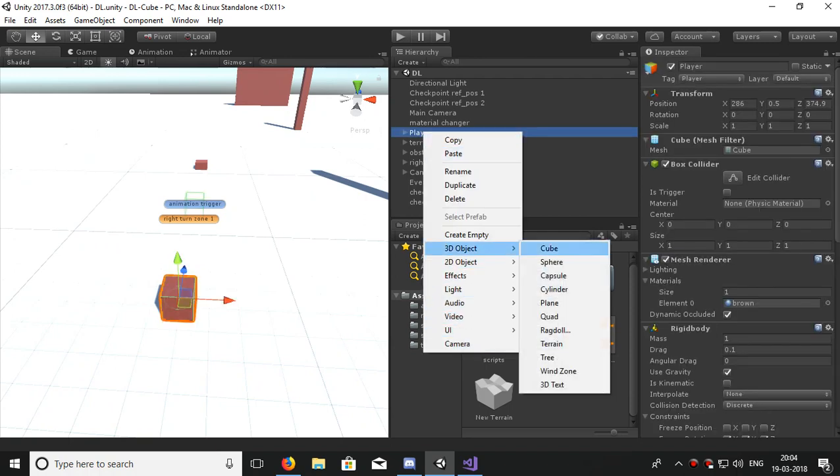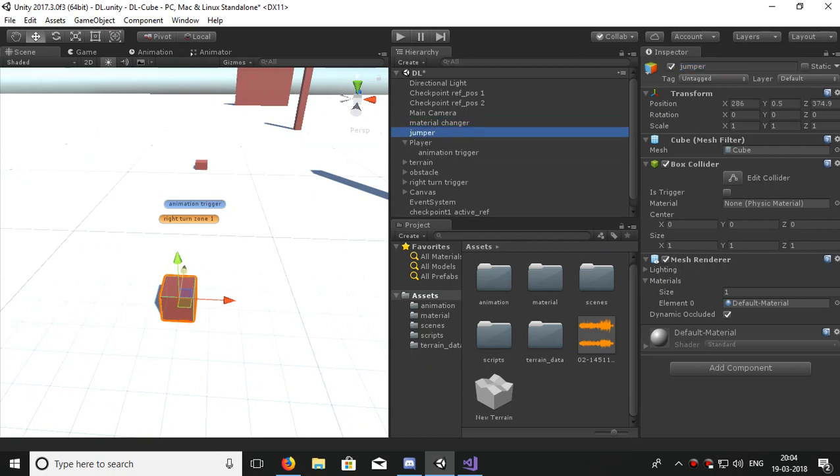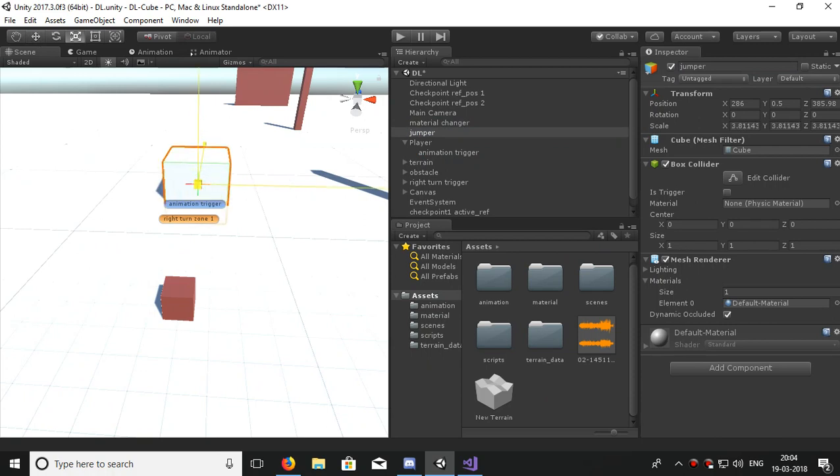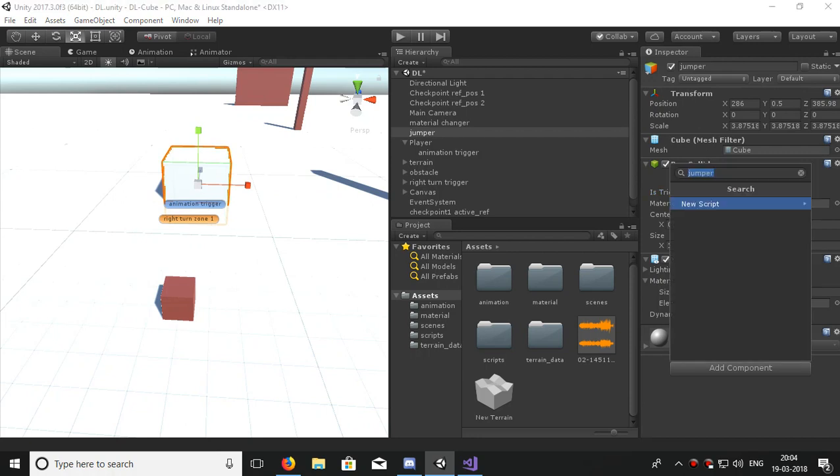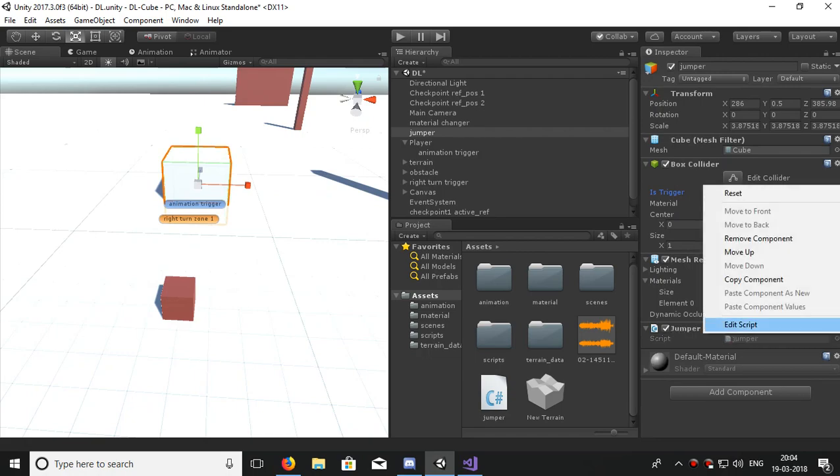Name it Jumper and just unparent it so that you can move it without the player. Make it somewhat bigger and set Is Trigger on. Let's create a script and call it Jumper.